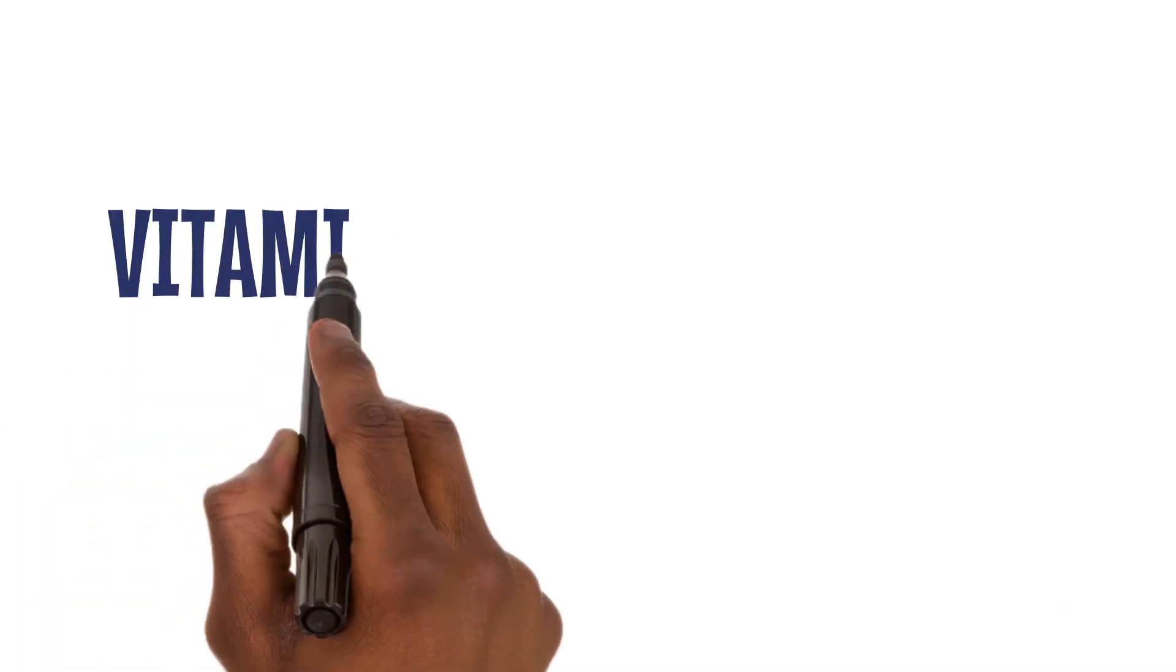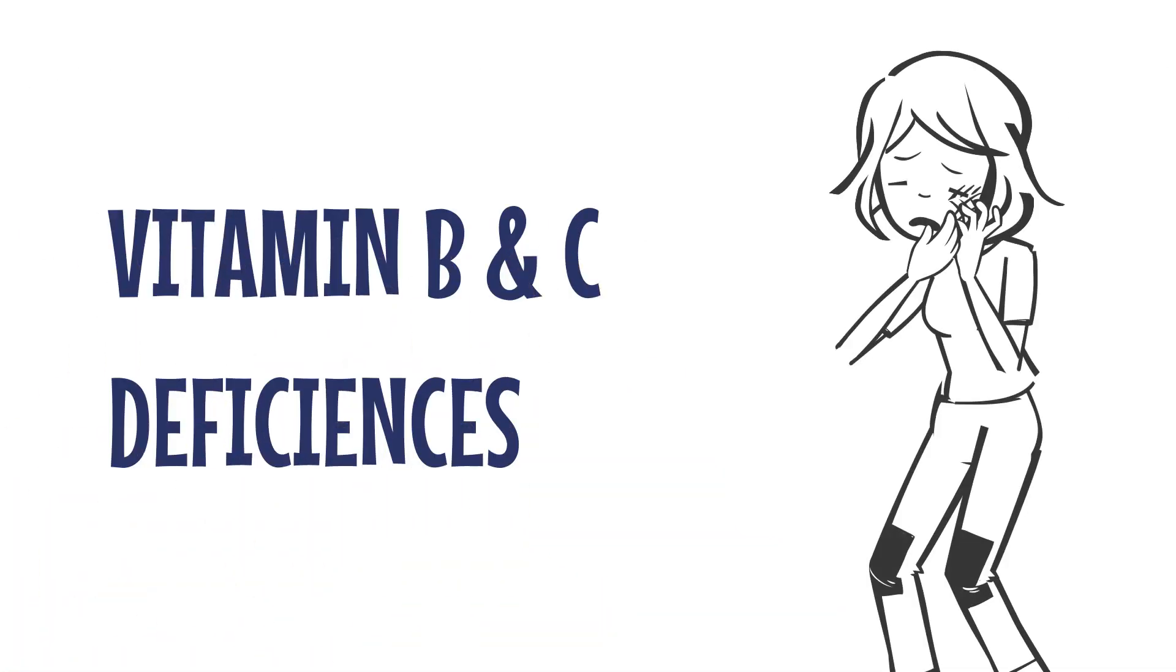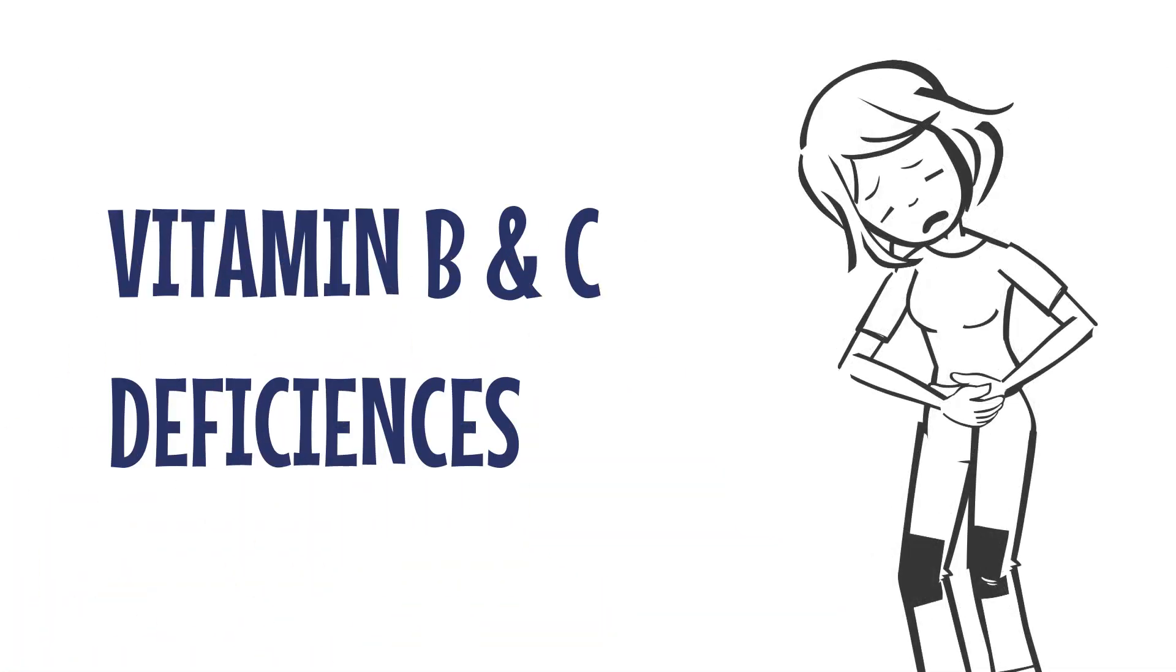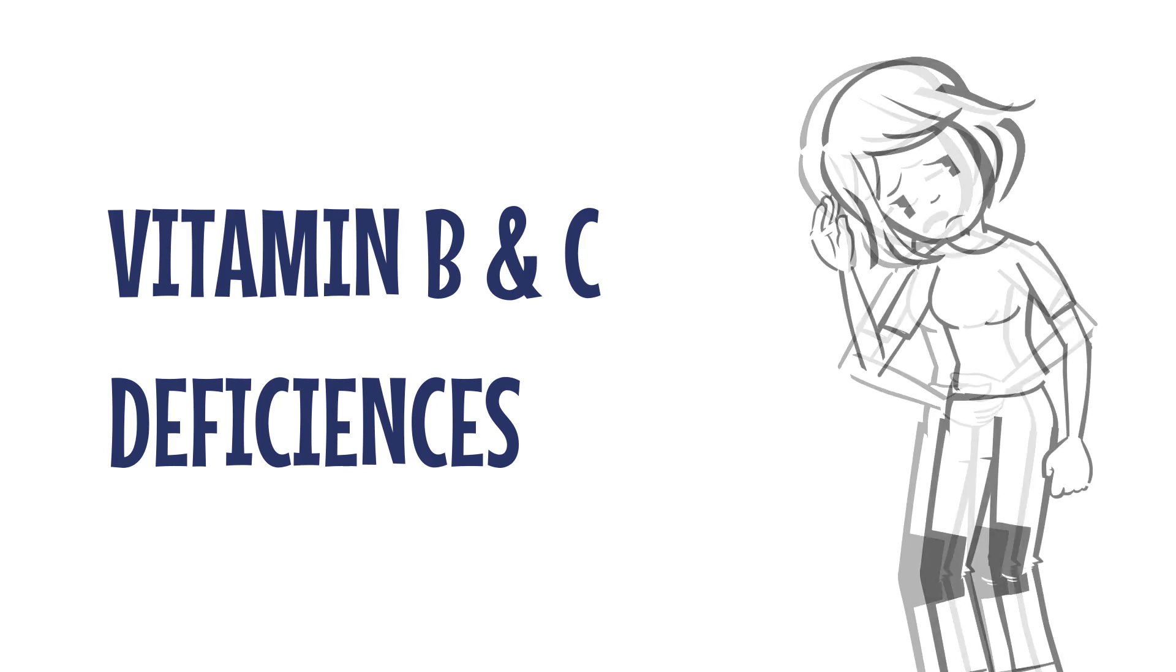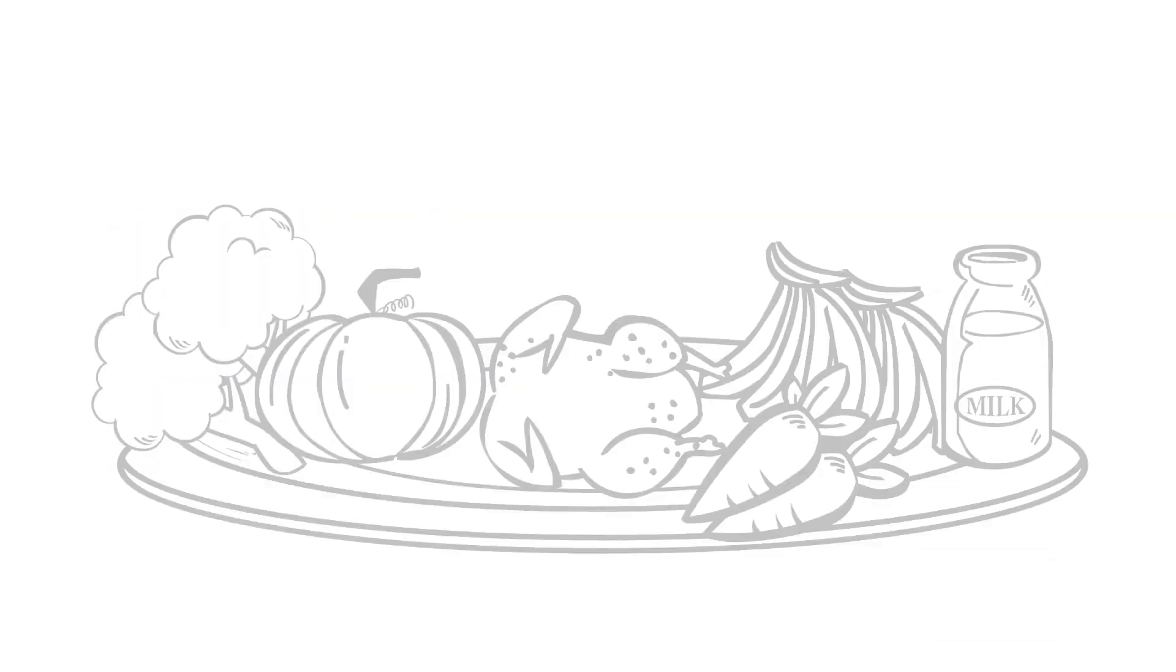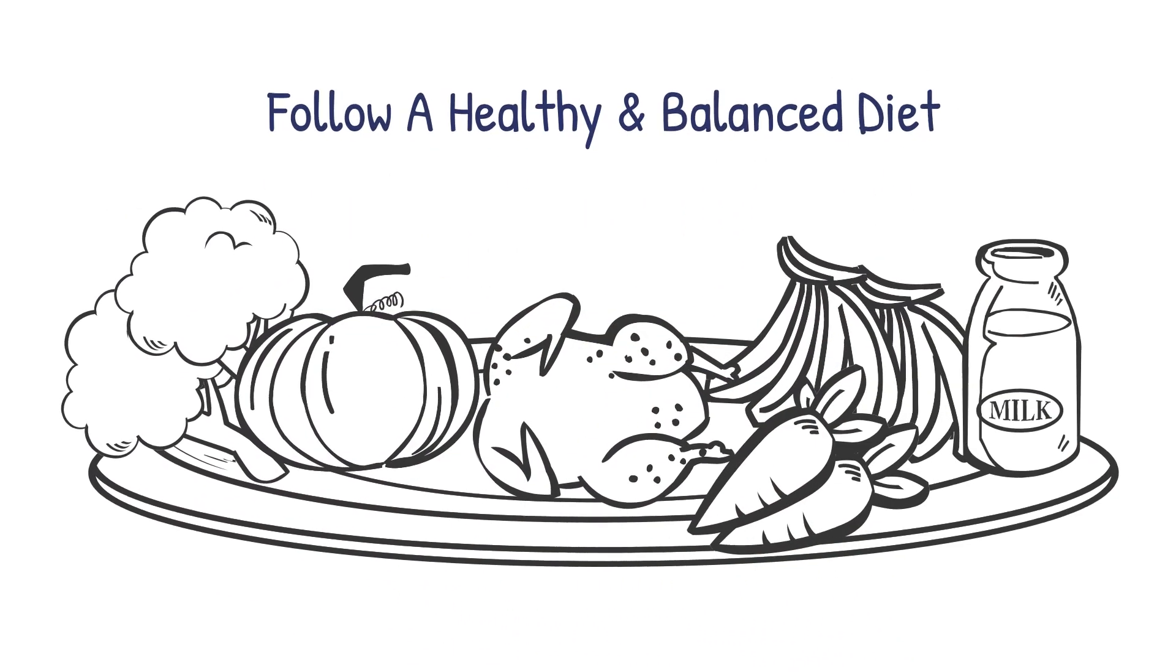Vitamin B and C deficiencies can cause mouth problems, digestive issues, and overall weakness. Avoid these by eating a balanced diet.